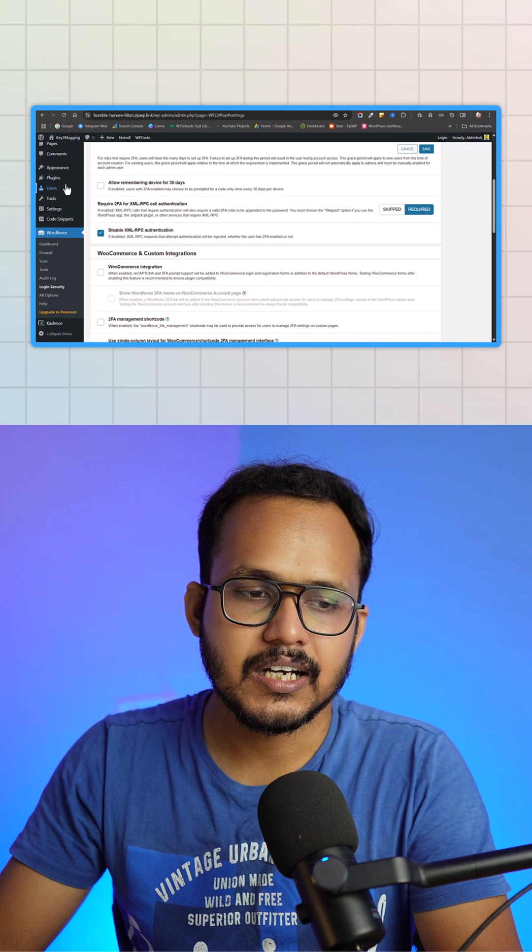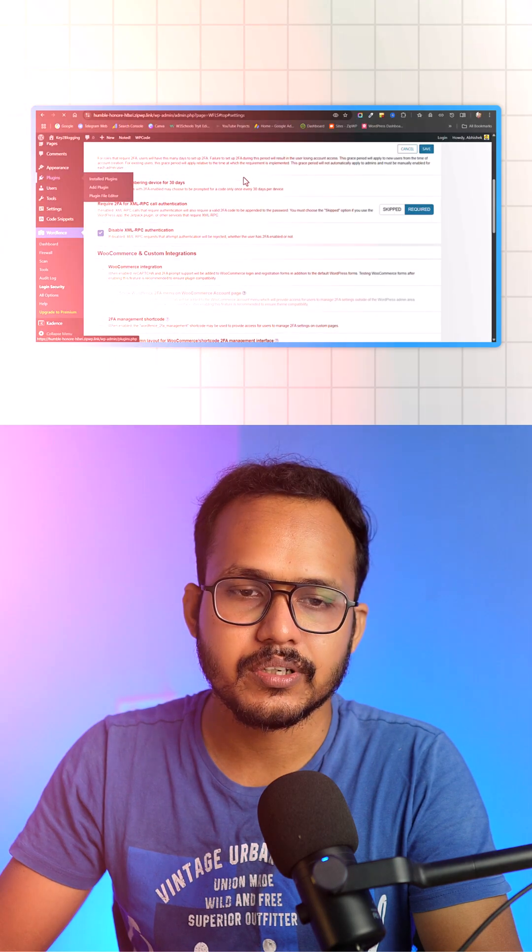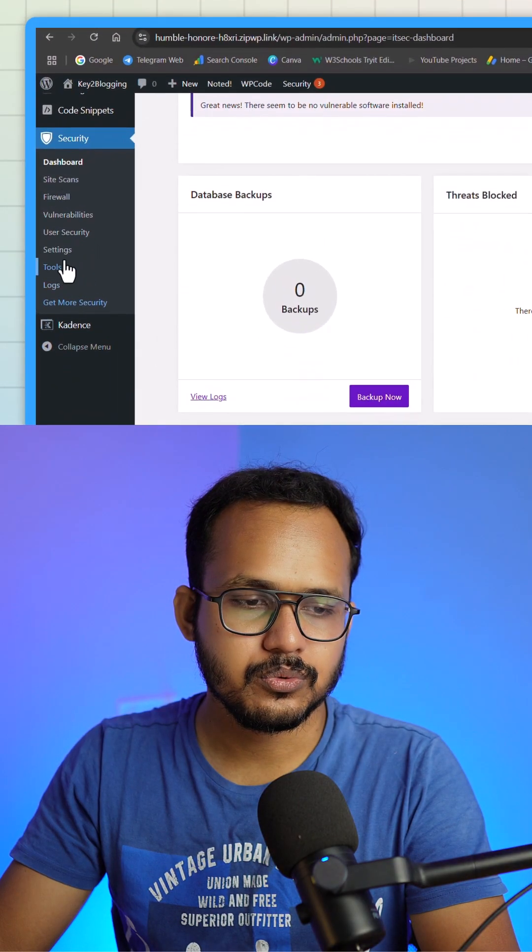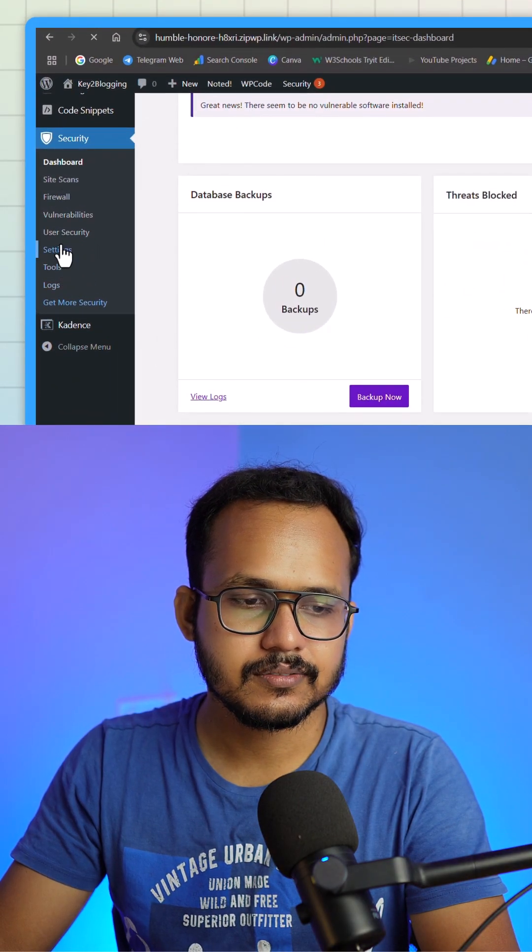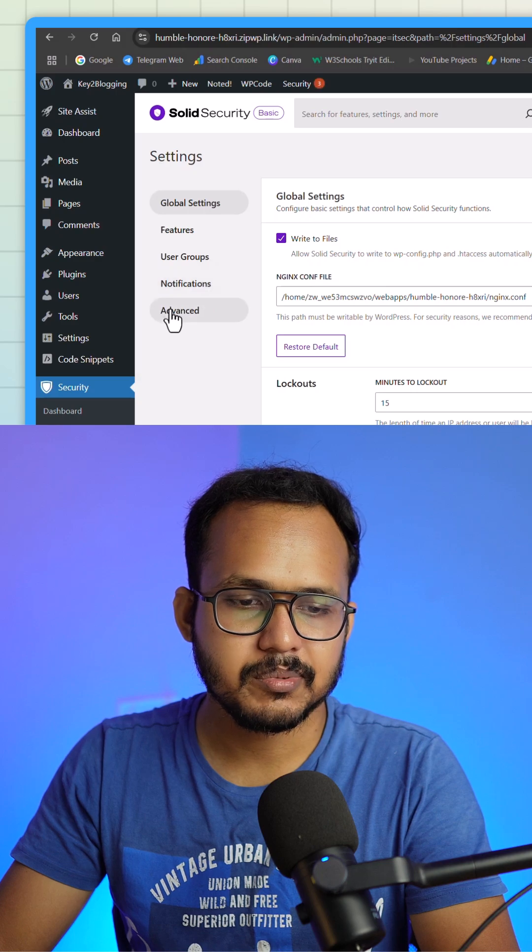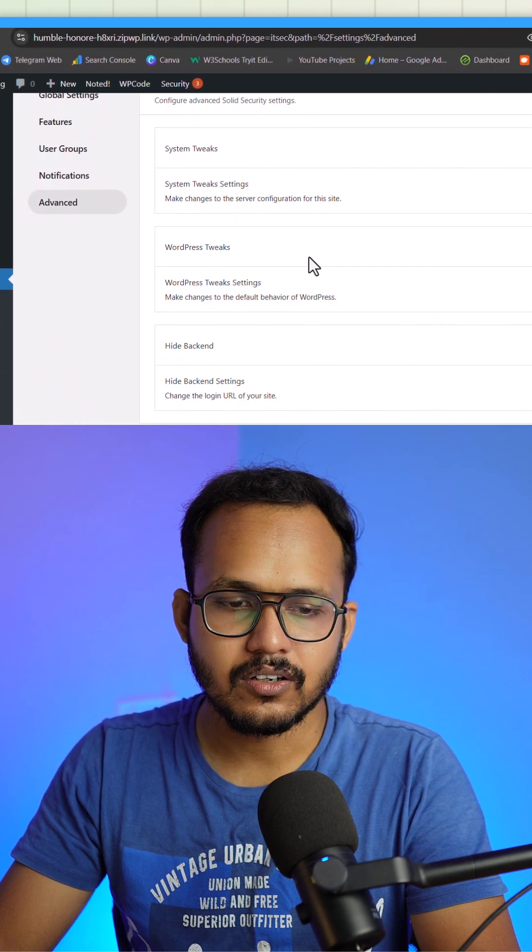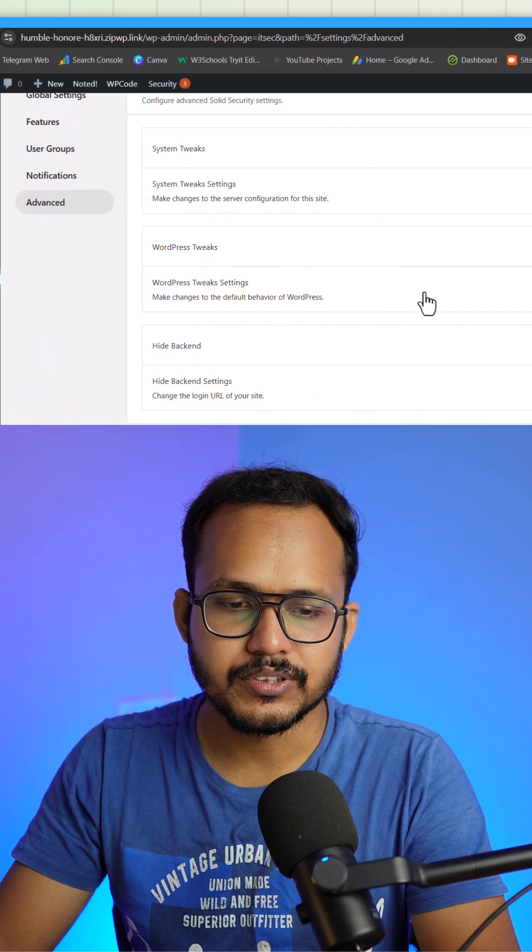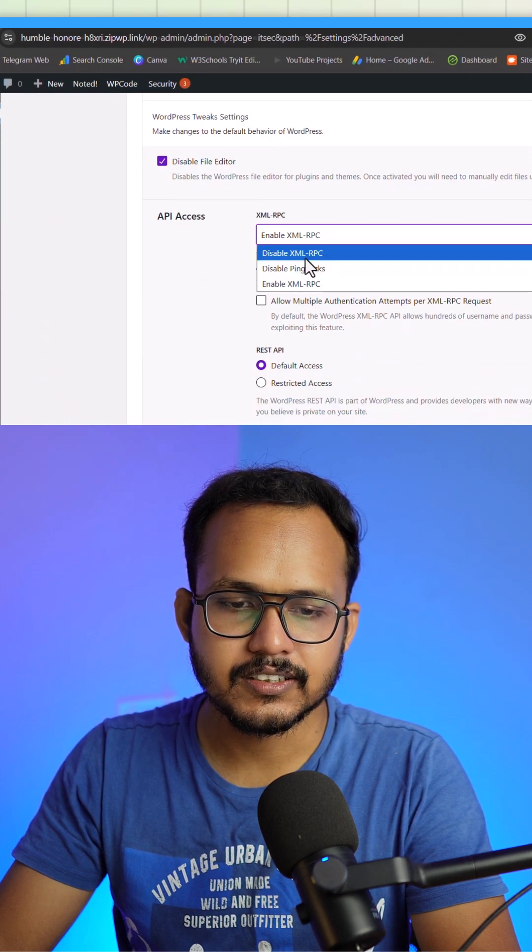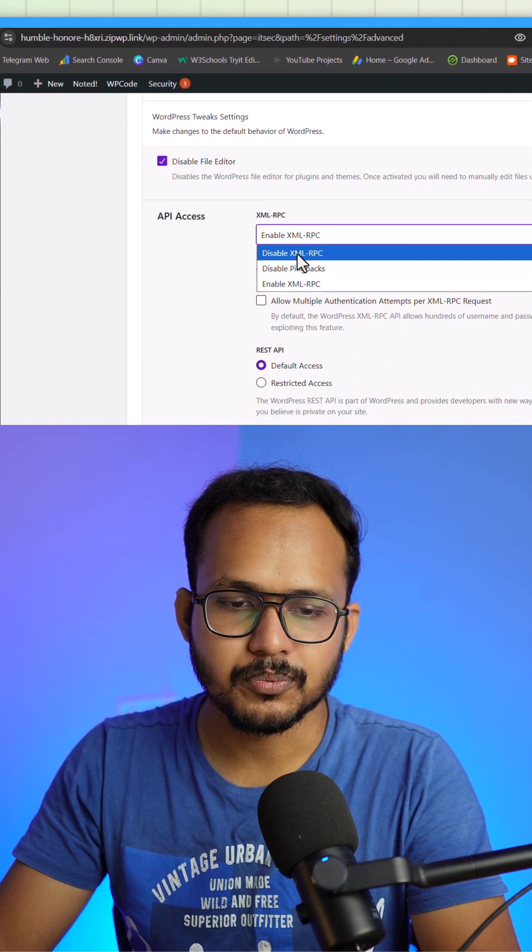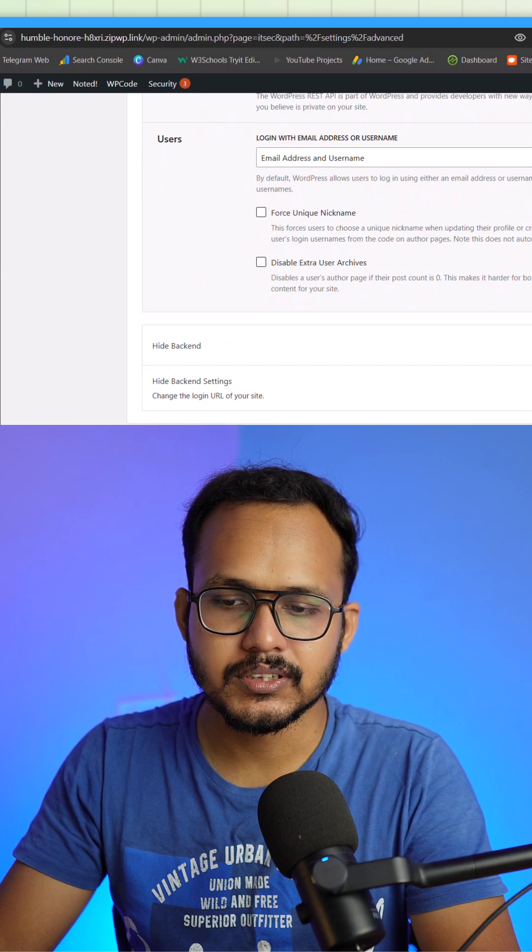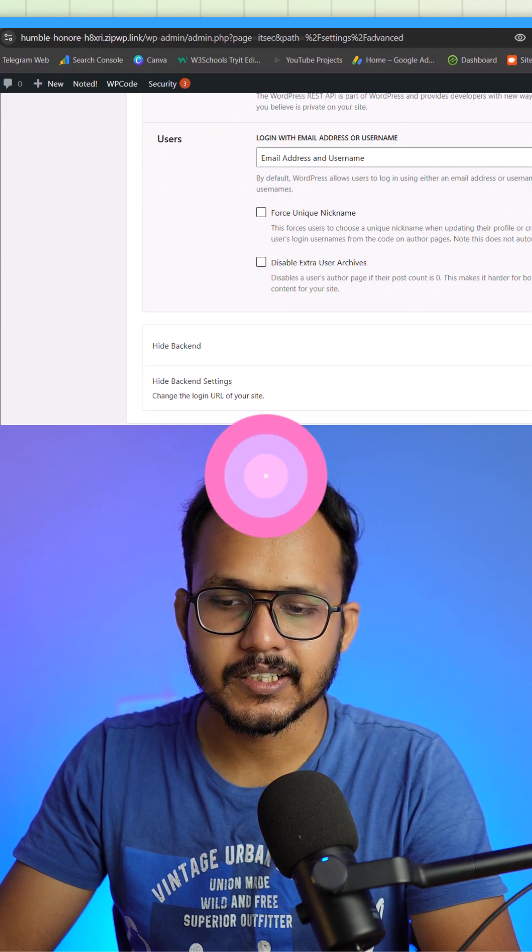Now let's check how we can disable it through Solid Security. Here you need to go to settings, click on advanced, and under the WordPress tweak just select the option disable XML-RPC and hit save.